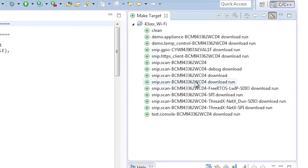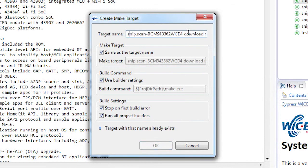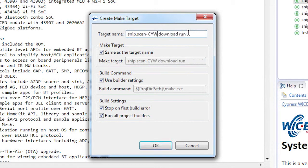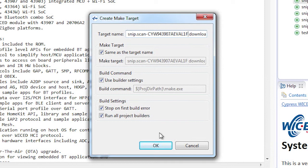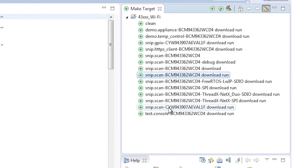You can program this snip exactly the same way as you programmed the blinking LED example. You create a make target of snip.scan dash CYW943907AEVAL1F space download space run, then you double click it.